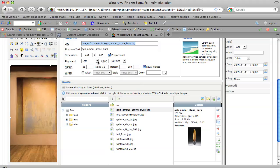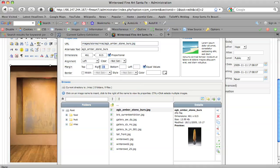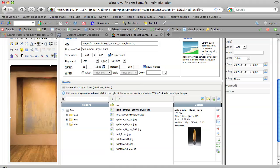Now the one I had in there was already set to be left aligned with a margin to the right of 15. So the nice thing about selecting an existing image and then browsing to a new one is that you will inherit the settings of the existing one. And then you don't have to bother to select left and how many pixels of a margin you want.